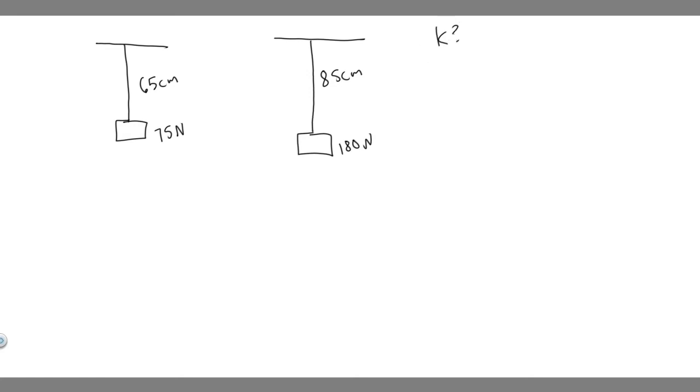So according to Hooke's law, we can relate k with force and distance. So essentially, it tells us F equals kx. Force is equal to the constant k times x, which is the distance of the cord, like the length of the cord.